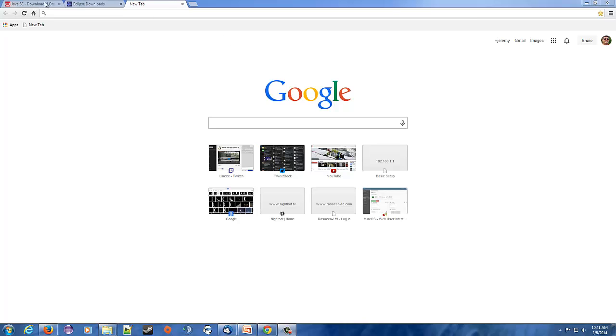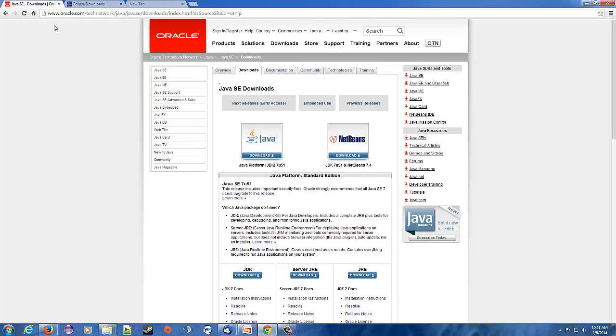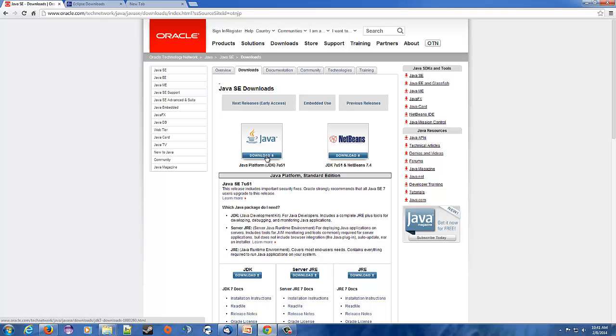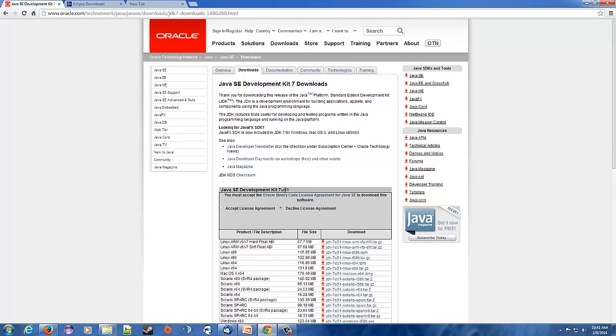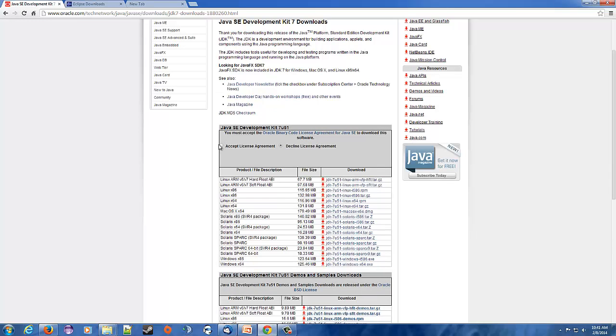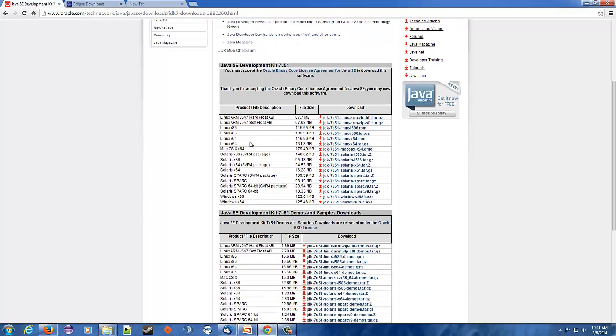So the first thing we need to do is go to oracle.com and find the Java JDK. That's what we're going to use to install Java. You hit this download link, click accept their license agreement, then find your operating system. They support various different versions of Linux even with ARM processors, Mac OS, Solaris, and Windows 32 and Windows 64.